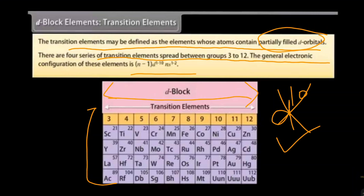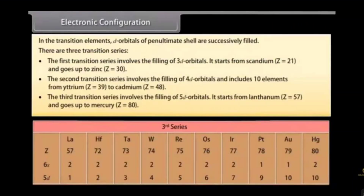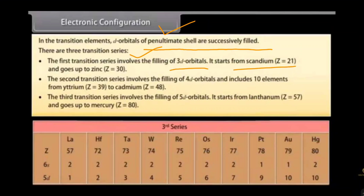The general electronic configuration of these elements is (n-1)d¹⁻¹⁰ ns¹⁻². The d block orbitals of the penultimate shell are successively filled. There are three transition series. The first transition series involves the filling of 3d orbitals. It starts from Z=21 (scandium) and goes up to zinc at Z=30.